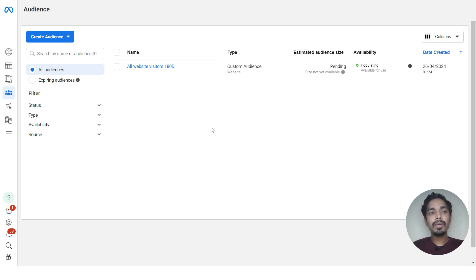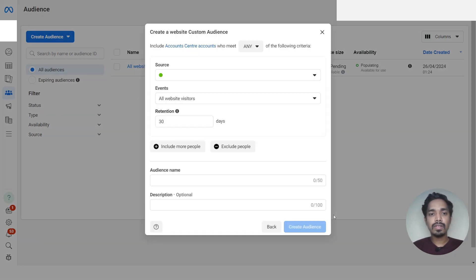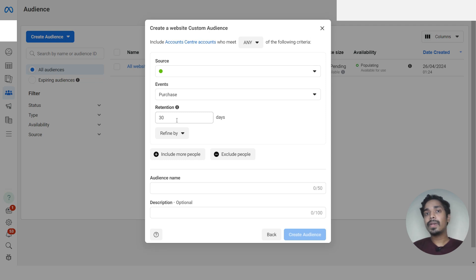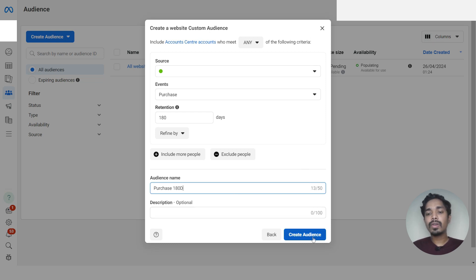Now let's create a custom audience of people who have purchased in the last 180 days. Click 'Create Audience', choose 'Custom Audience', under sources select 'Website', and click Next. The pixel is already selected. Under events, select the 'Purchase' event since we want to create an audience of people who have purchased on our website. In retention days, add 180 days.